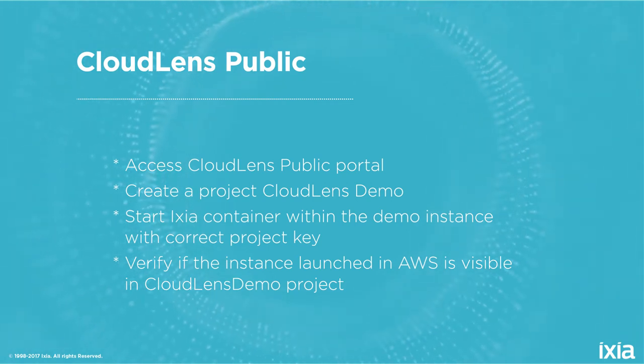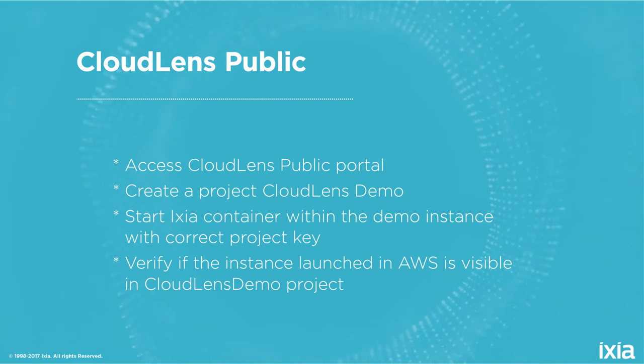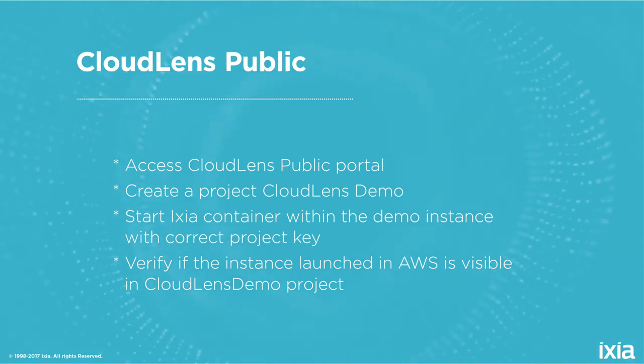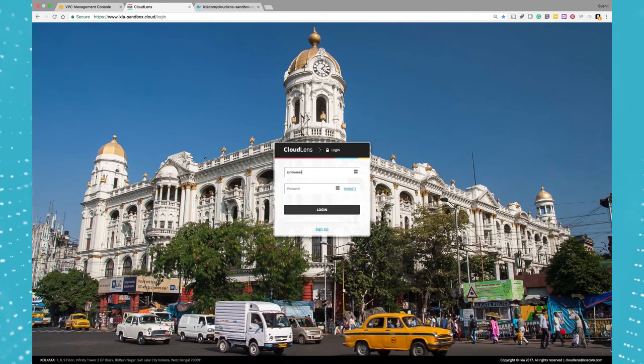Then we are going to verify that the instance that we launched and the container that we start running gets associated with the correct project. So this is our CloudLens Sandbox portal. Let me log into the CloudLens Sandbox portal.